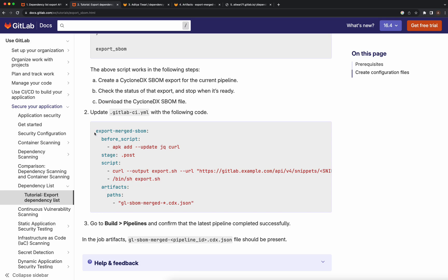This is how the GitLab CI YML looks like. You can create a pipeline job called export merged SBOM, and this is how it would look.